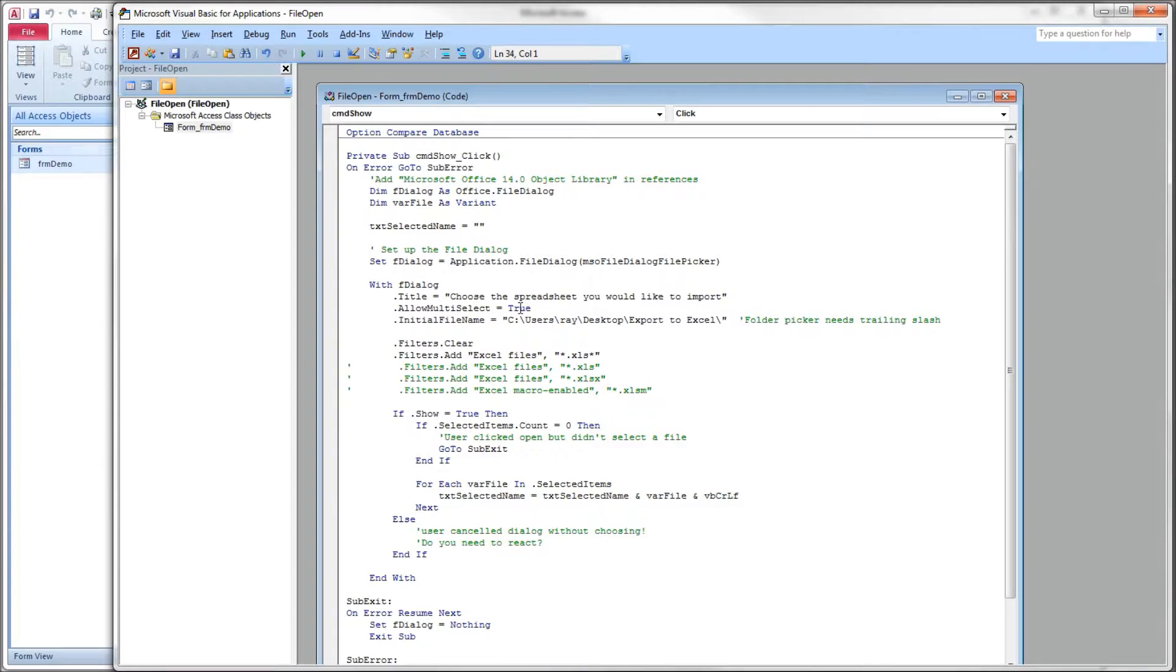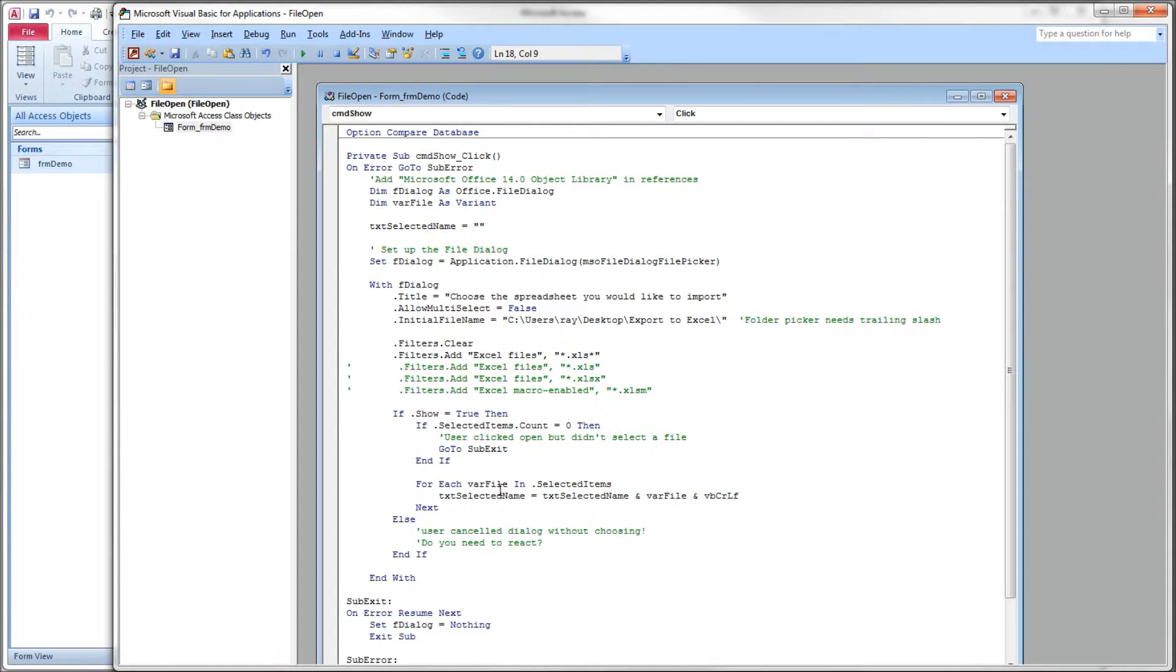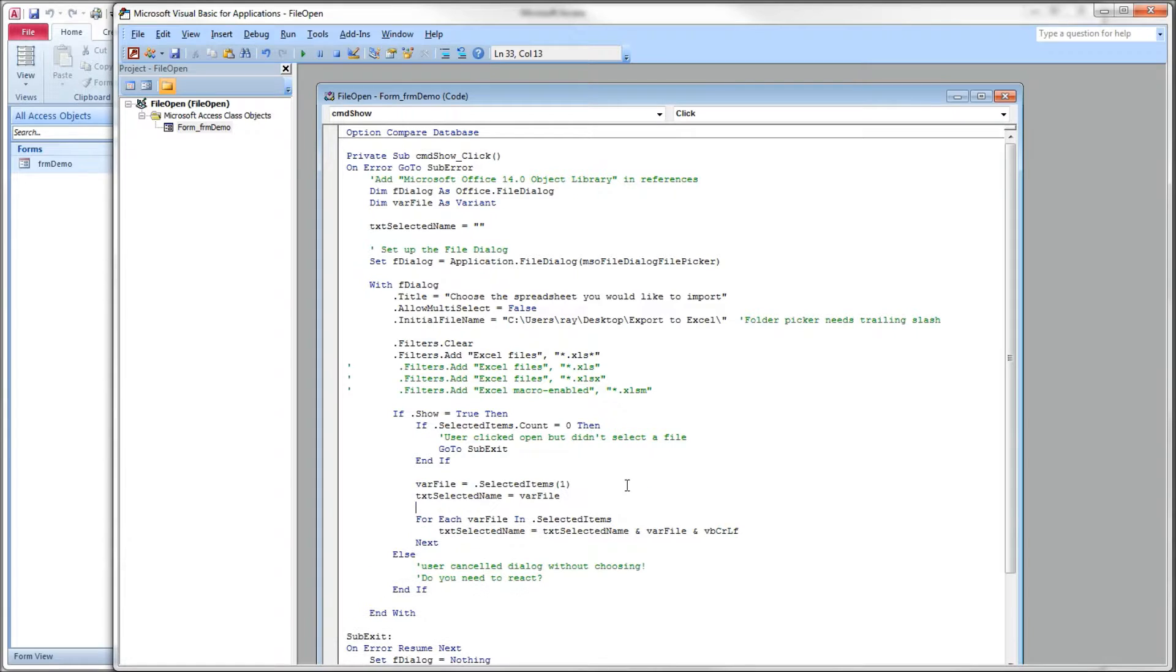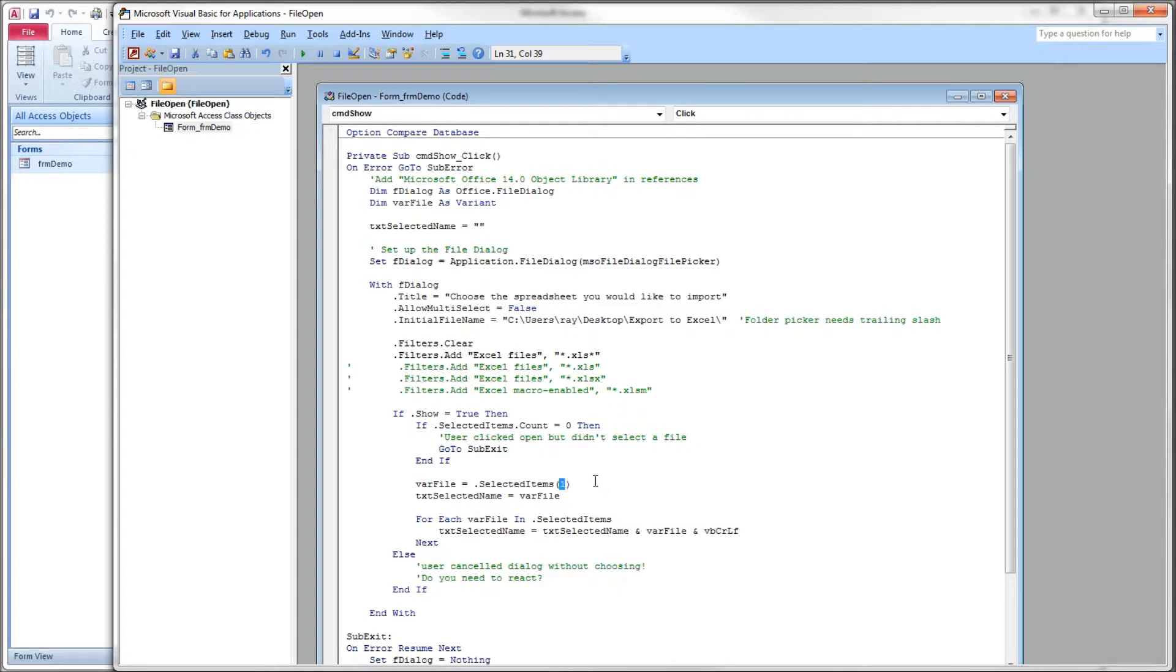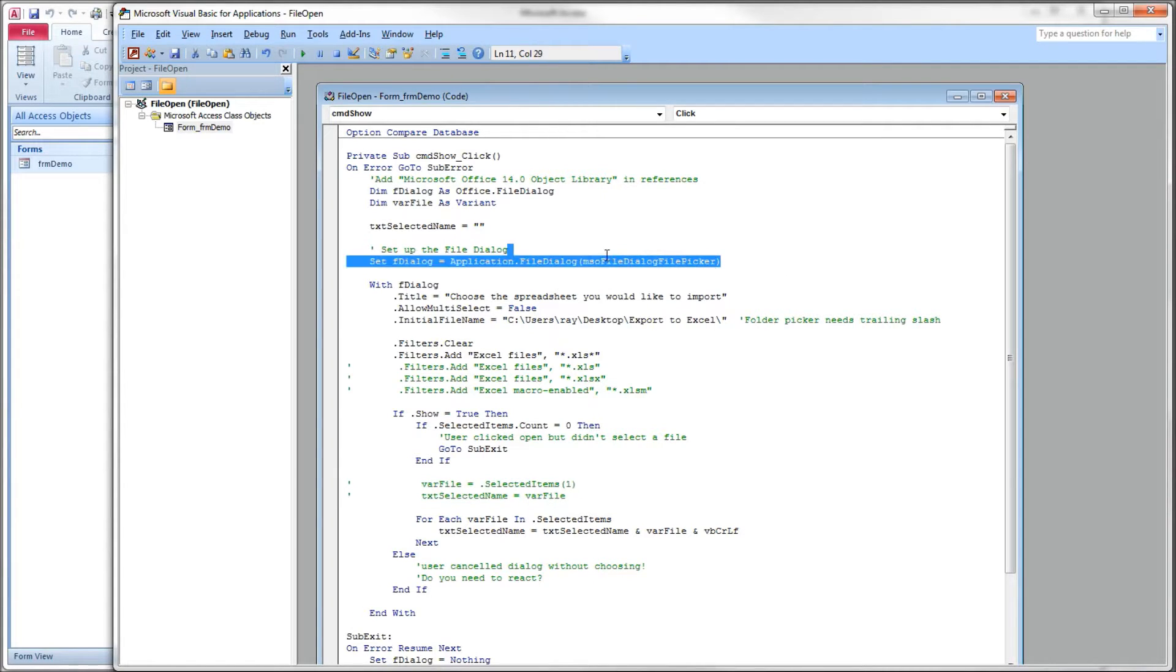So back over to our code. Very quickly, we could set allow multi-select to false. And again, I like to use this for each loop even when I have multi-select to false and I can only select one file. But there is another way that you can get to that file name without having to go through that loop. If you wanted to, you can set your variant equal to the selected items item number one in the collection since we know that they can only select one and then get to the file name that way. I'm not going to do that. I just wanted to show it though.